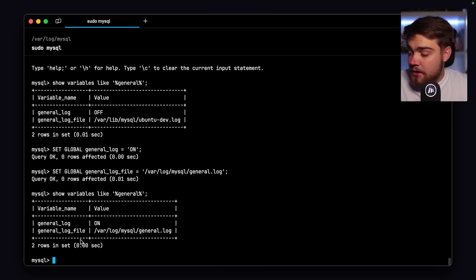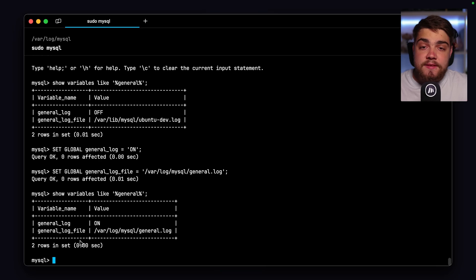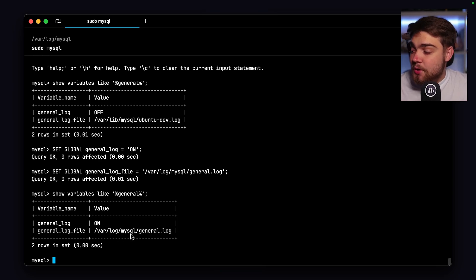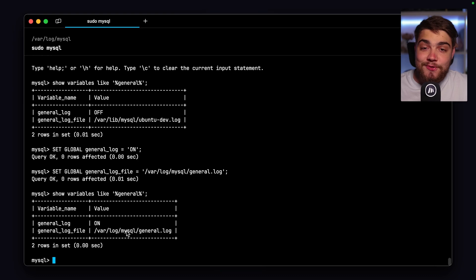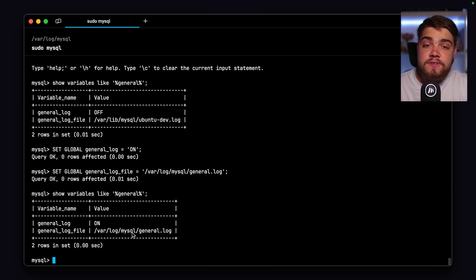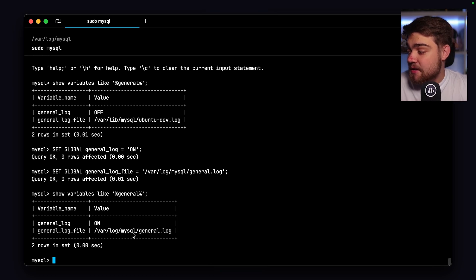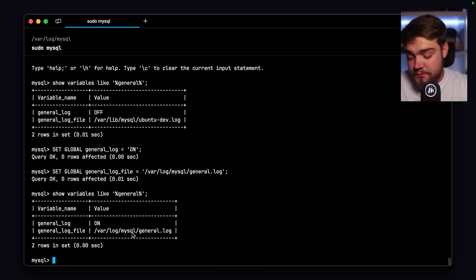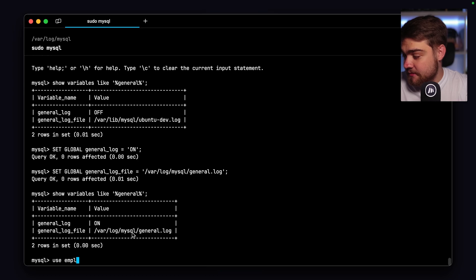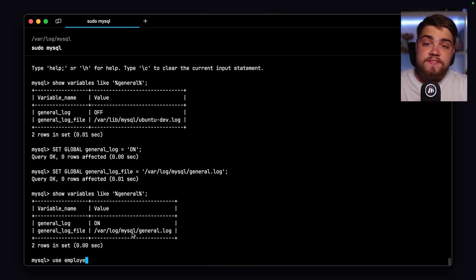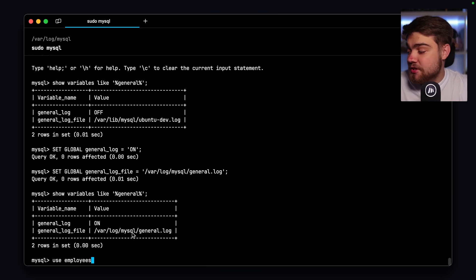The general log file needs to be in a place that the MySQL user actually has access to, which is why I use the MySQL folders that the MySQL user already has access to. You may struggle to save this somewhere else if that MySQL user doesn't have access. Now that we've got this on, I'm going to run a quick query on one of my databases so we can see what comes out in the general log.